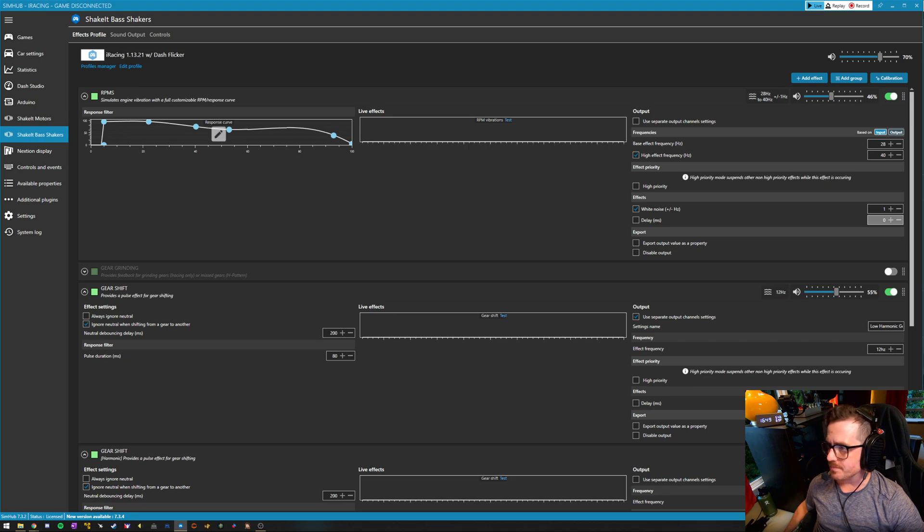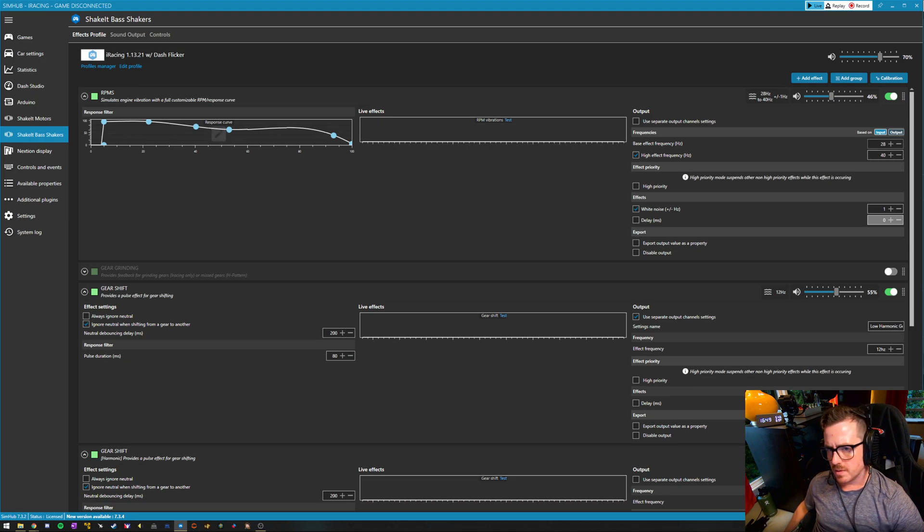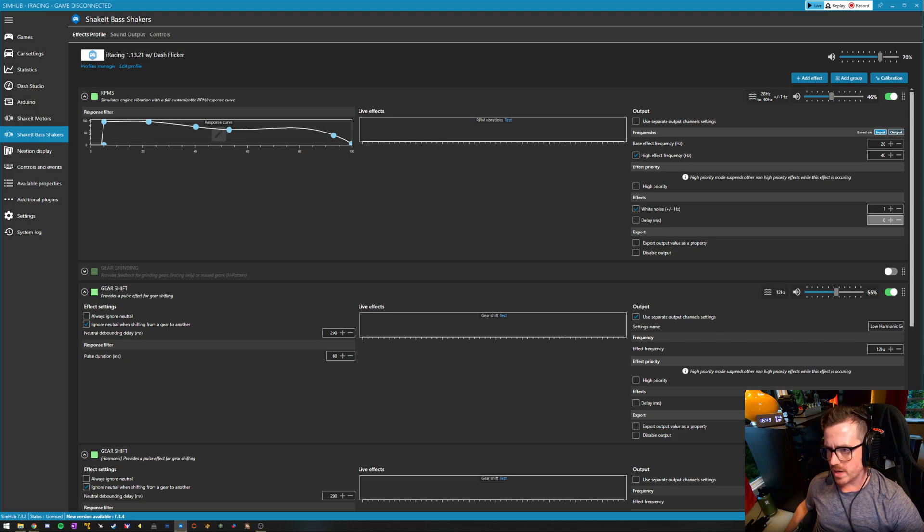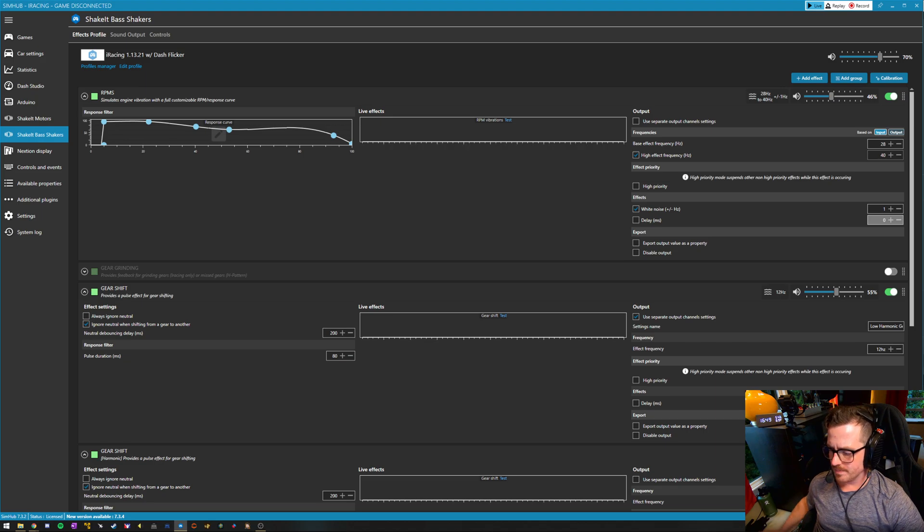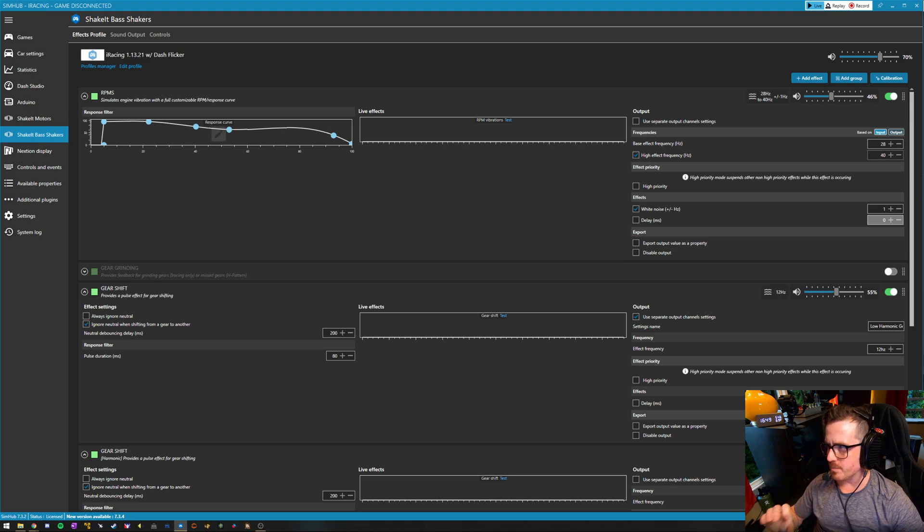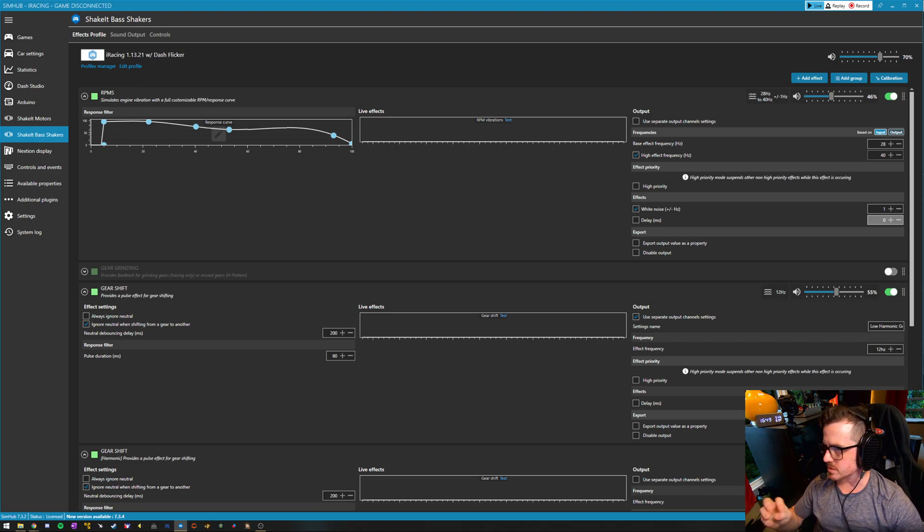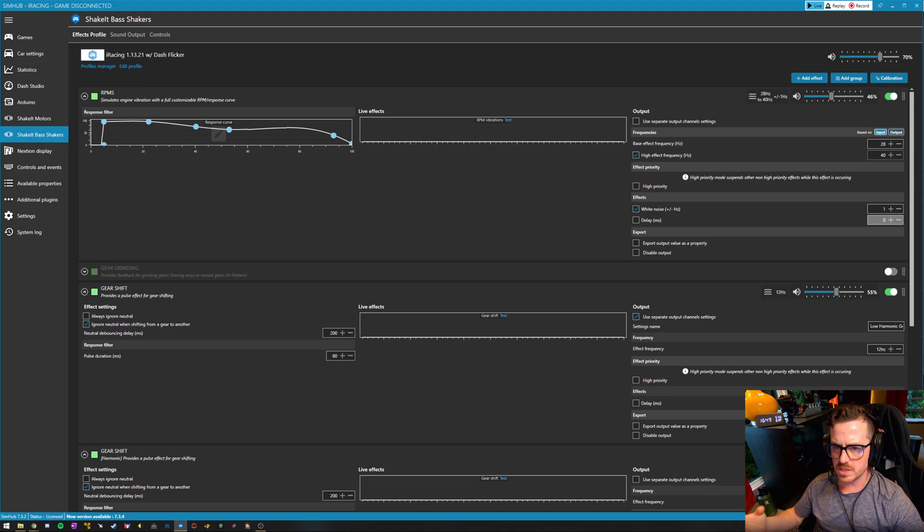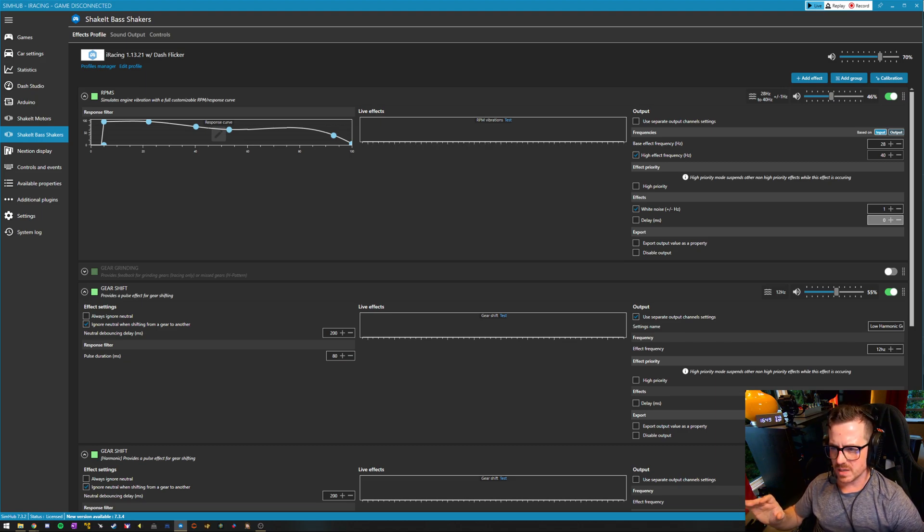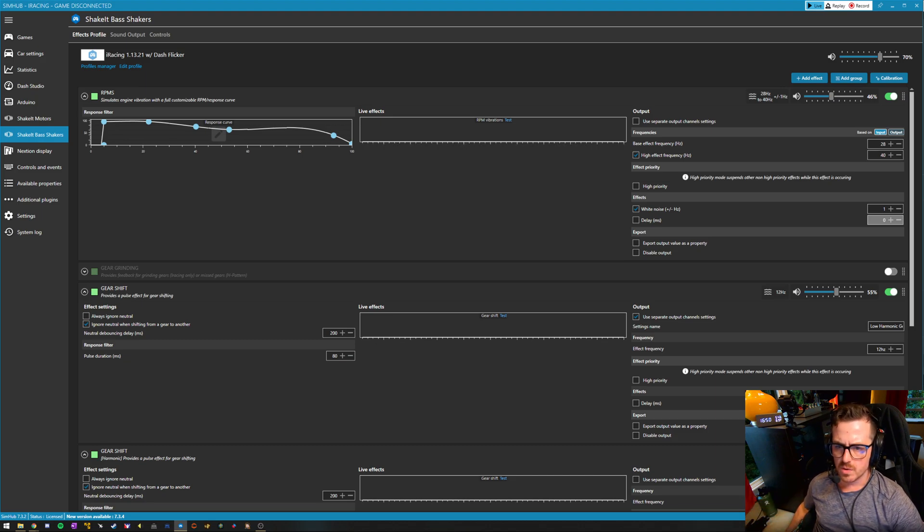At the top here, you can see we have RPM mapped. We have an effect frequency range of 20 hertz to 40 hertz. So at the lowest RPM we're getting a 28 hertz tone, which is a kind of deep rumble up to more of a deeper vibration effect at 40 hertz.